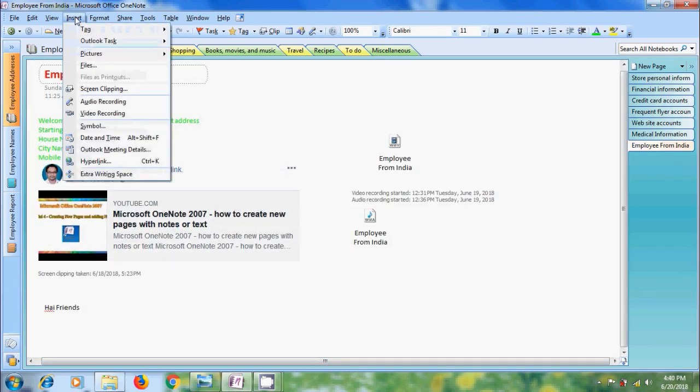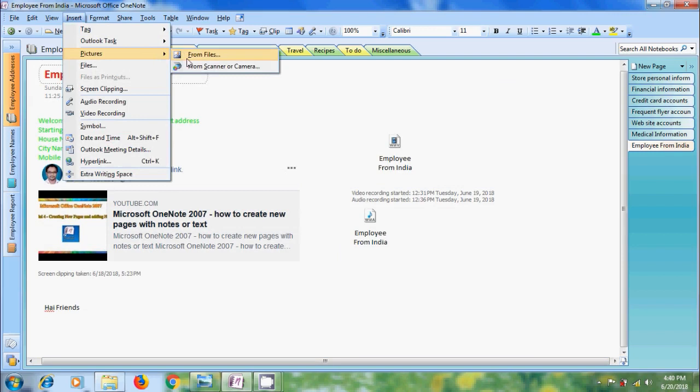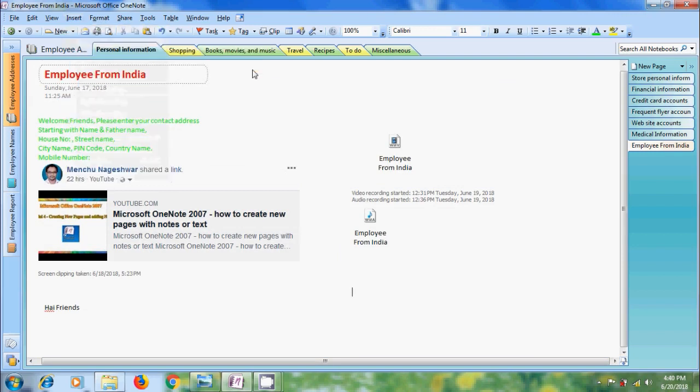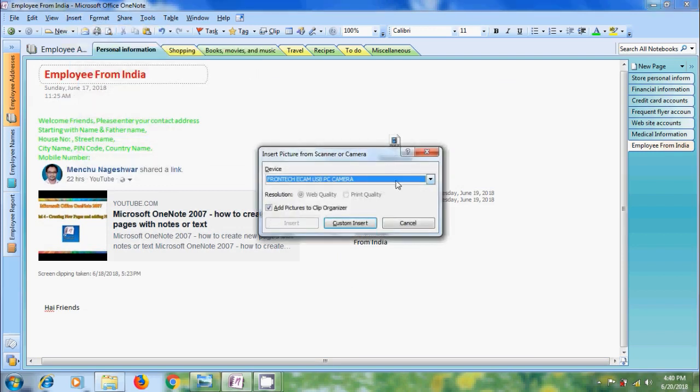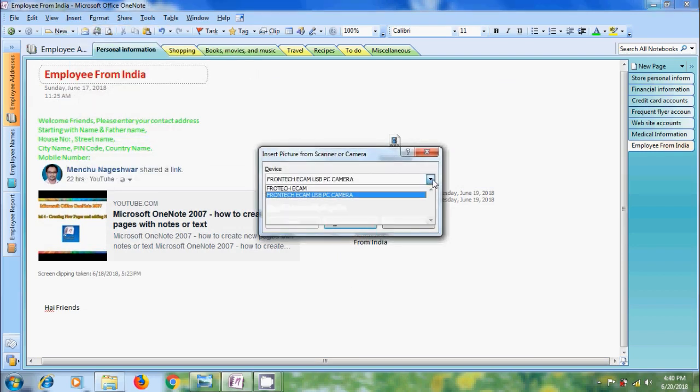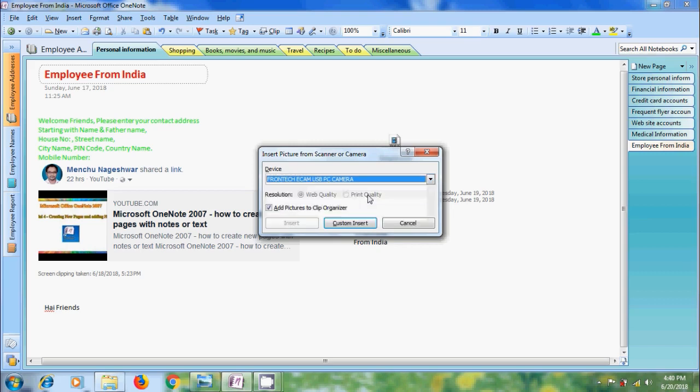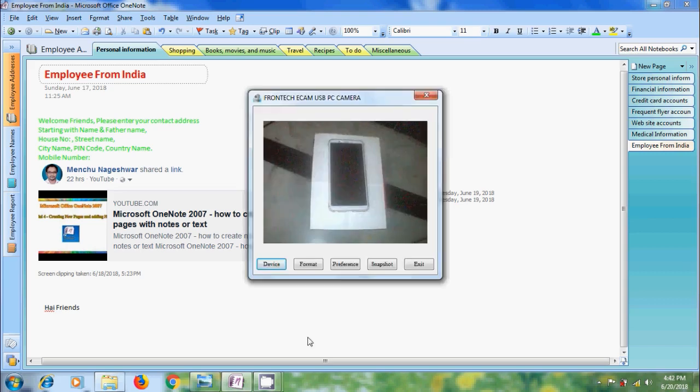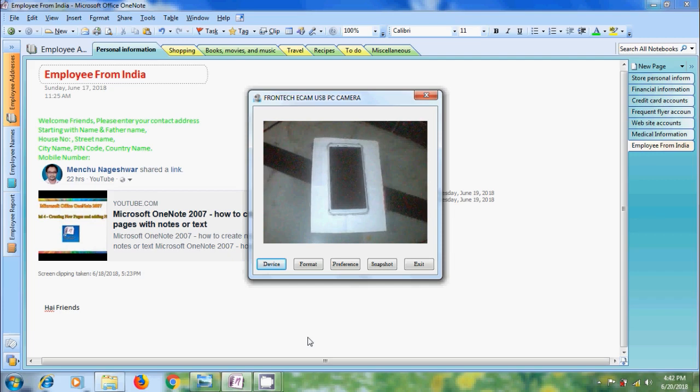Click on insert tab. Come to pictures and select from scanner or camera. Select your device. I have connected Frontech USB PC camera to my laptop. And after that click on custom insert. Now we will get the camera display window. Before this, we can also configure our camera.